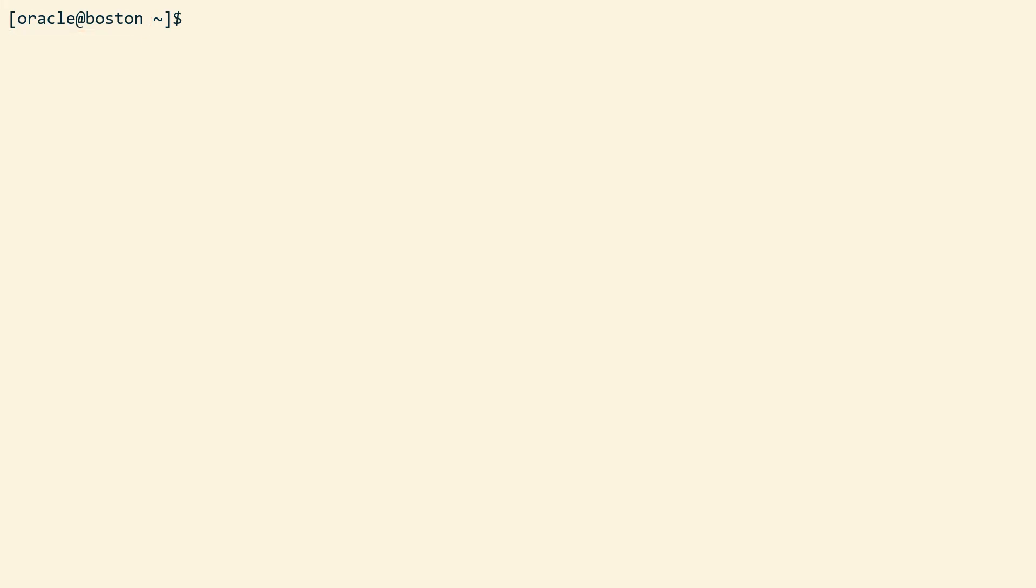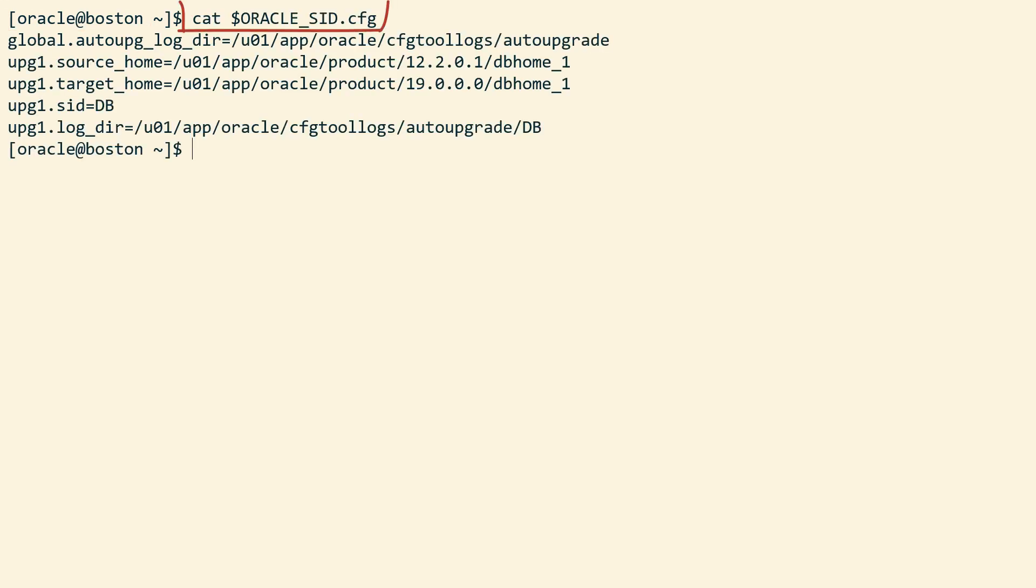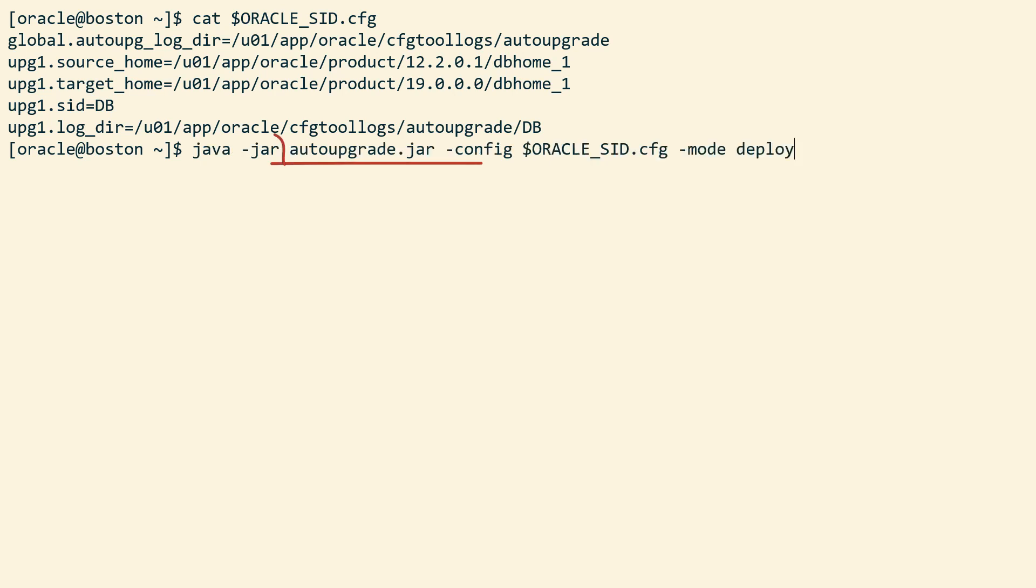Now I'm going to switch to the primary database. This is my auto-upgrade config file. It's fairly simple. Just source and target Oracle home, the SID, and two logging directories. No magic here. So let's go ahead and start the upgrade in deploy mode.